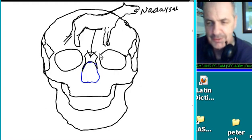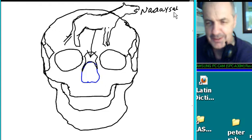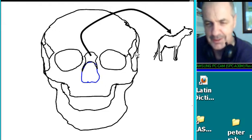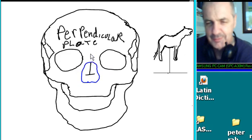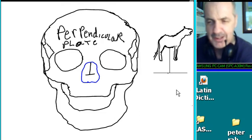By drawing pictures! So I draw a picture of a horse. Nasal — nasal bone. Let's move horsey over here and create a vertical line of pictures. Horsey, nasal bone. And then perpendicular plate — horsey is being held up by a perpendicular plate here.